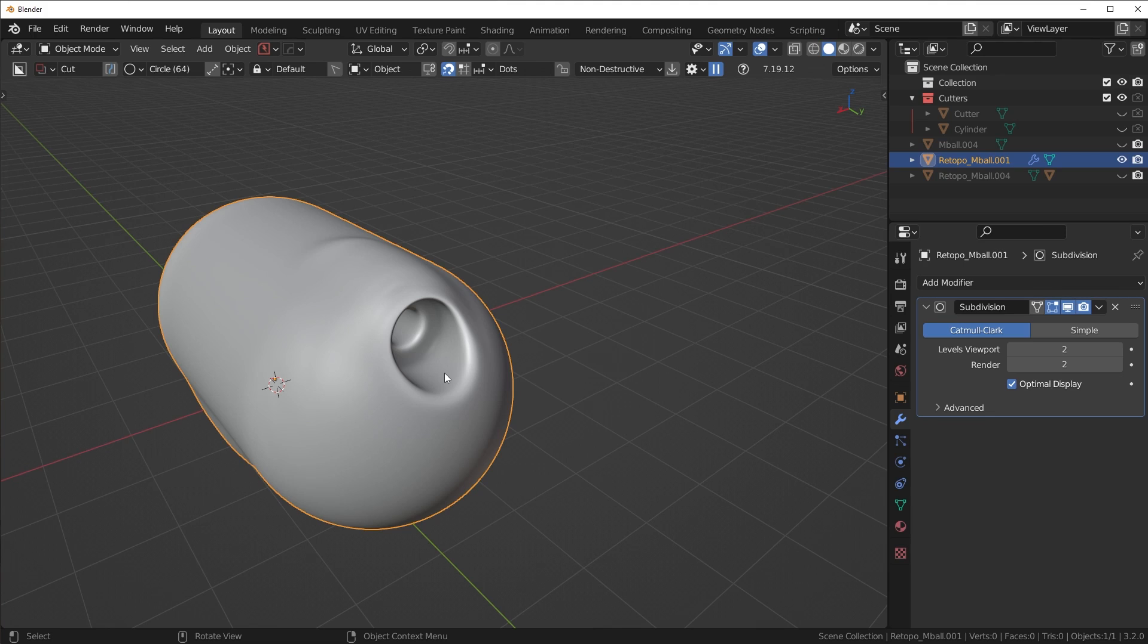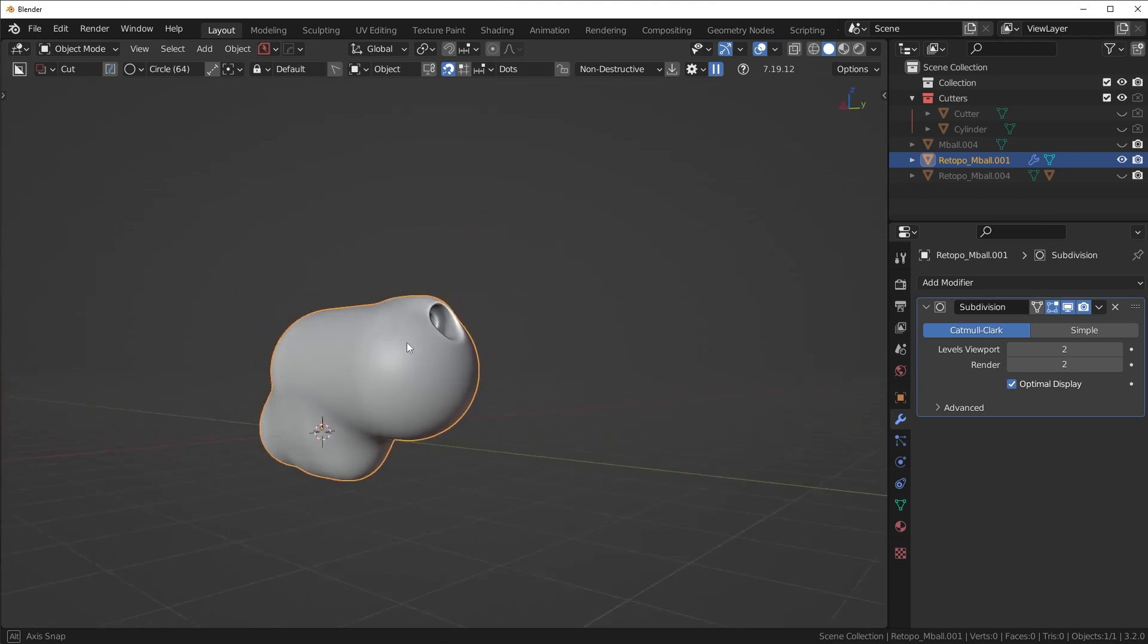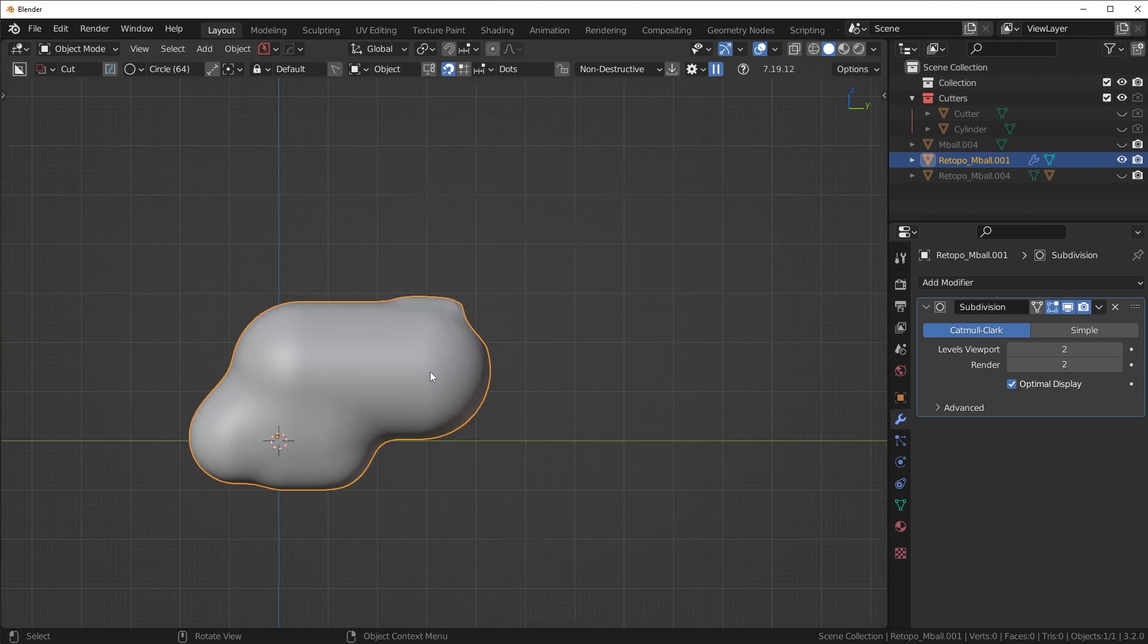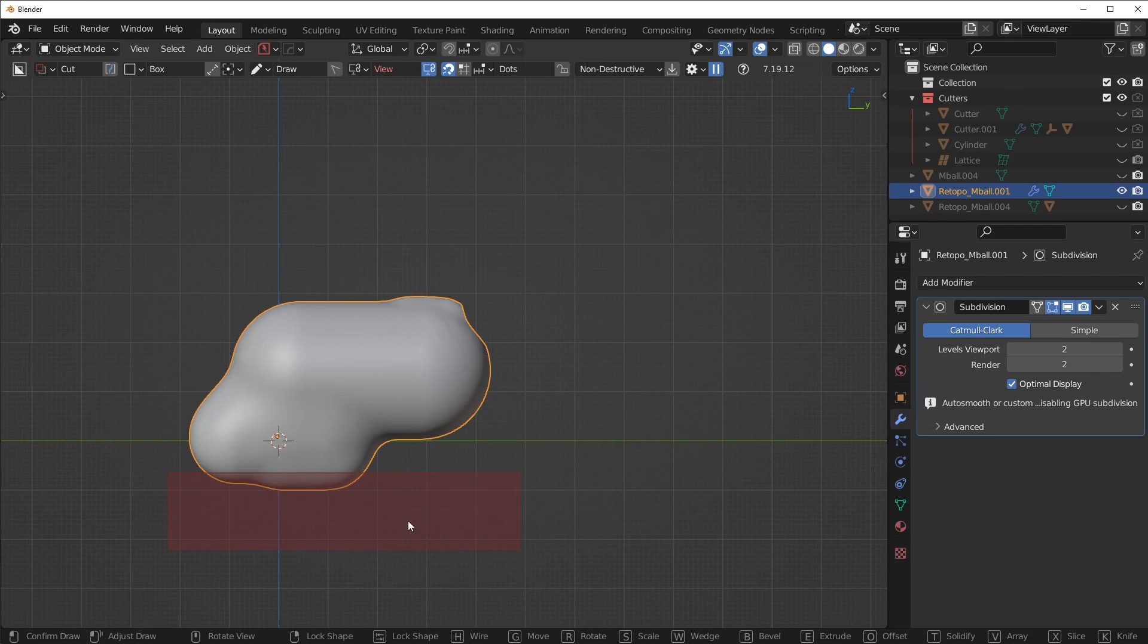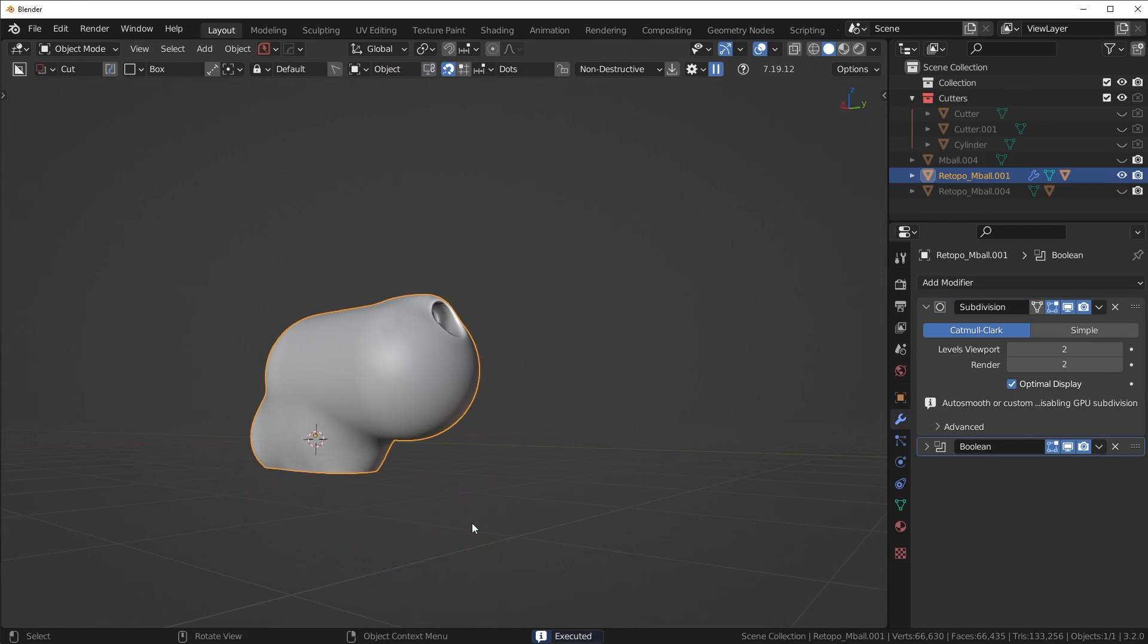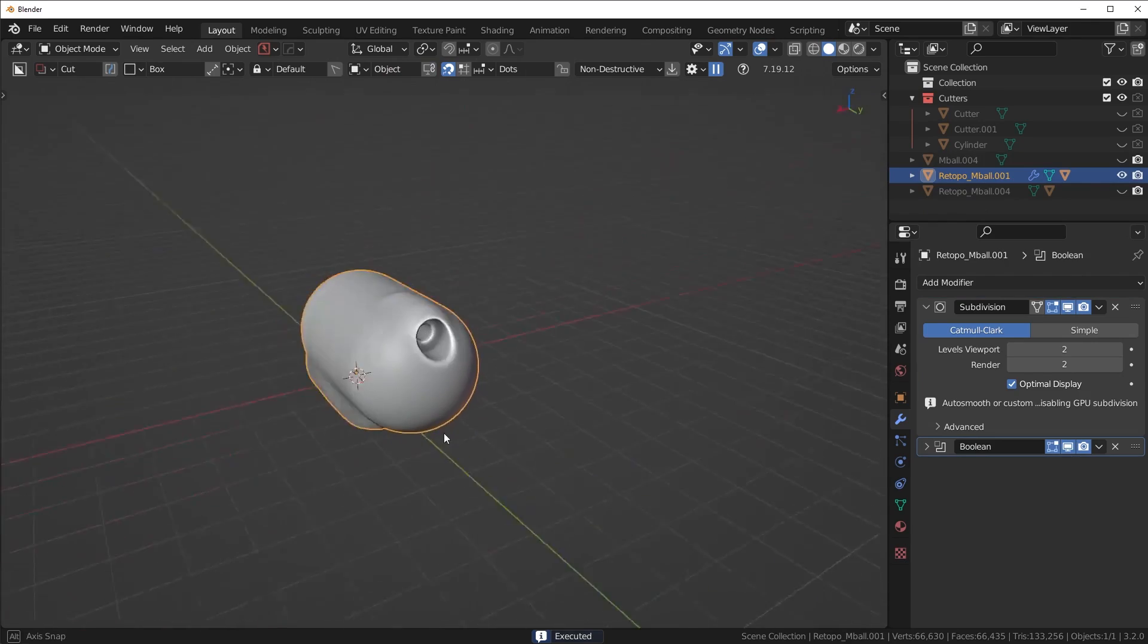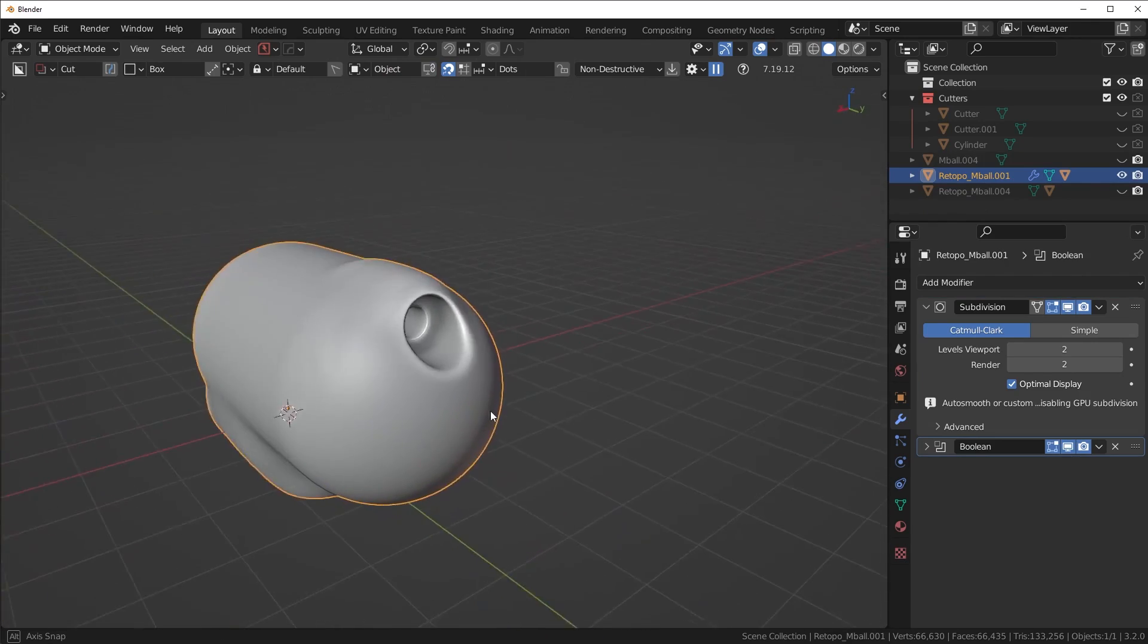Really cool stuff guys, just wanted to quickly show you this and hopefully you all can get some pretty cool shapes yourself and experiment with this type of workflow and see how it works for you. Anyways guys, that's it for this video. Hope you enjoyed it and I'll see you in the next one.